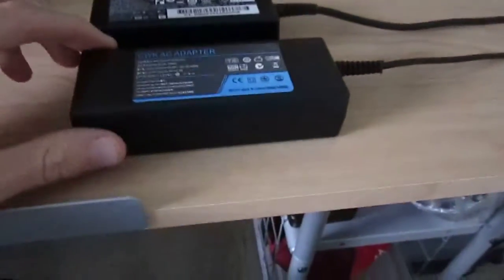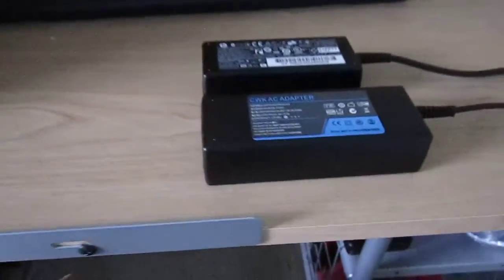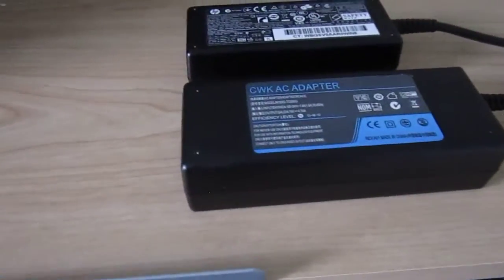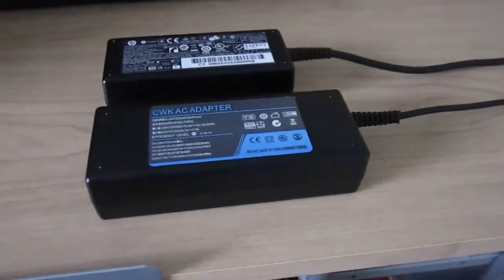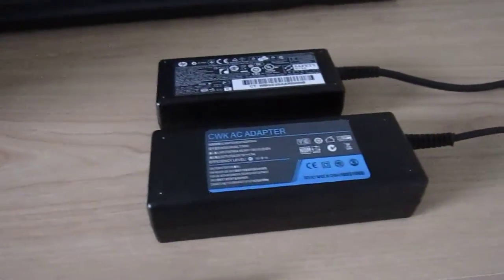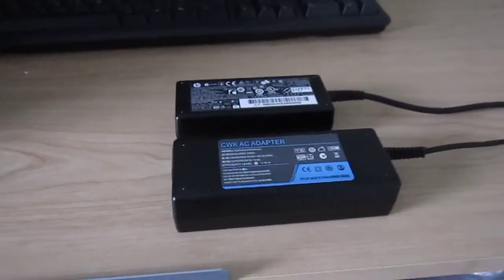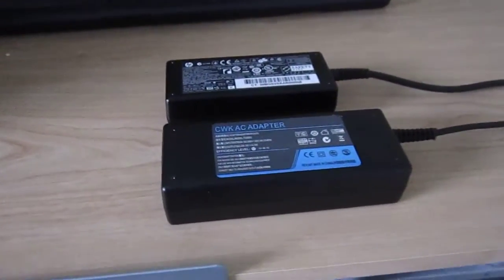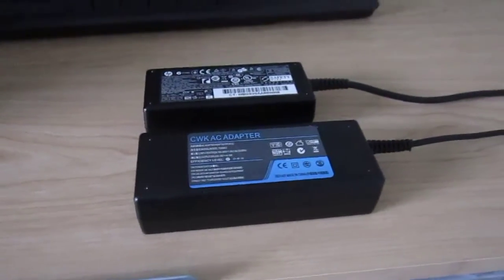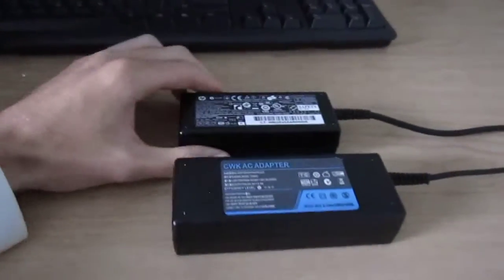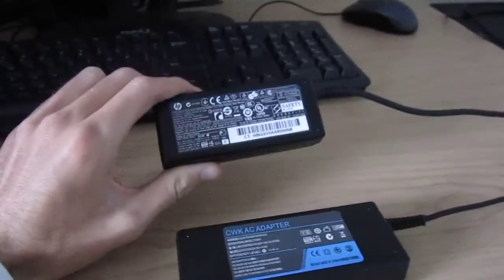Be careful using these cheap replacement chargers because they can do a lot of damage to your batteries. And I always recommend using genuine chargers.